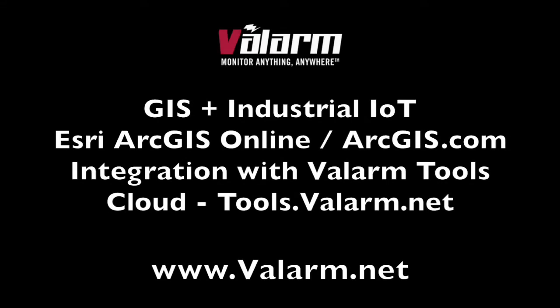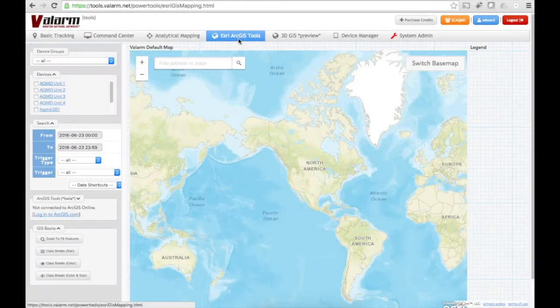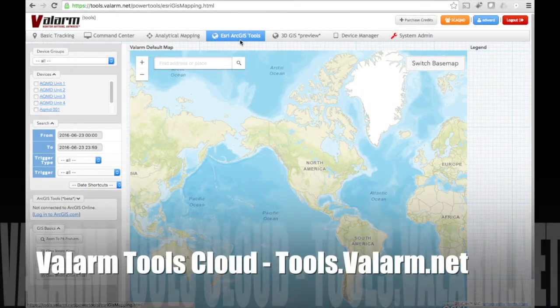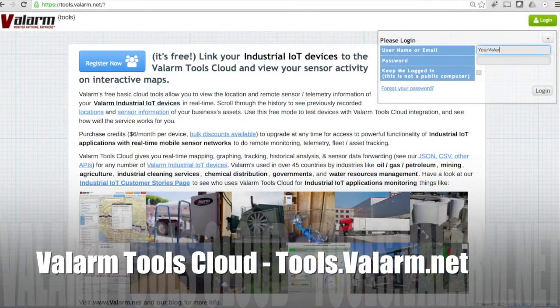Howdy! This is Edward from Valarm. You'll learn in this video how to link your Esri ArcGIS Online account to Valarm Tools Cloud so you can combine the power of GIS with industrial IoT and remote sensor monitoring.